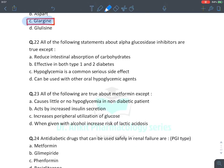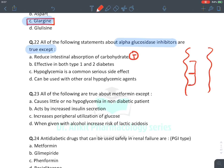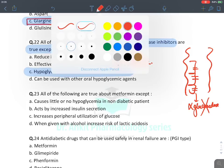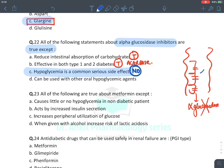MCQ: All statements about alpha-glucosidase inhibitors true except. They reduce intestinal absorption of carbohydrates — true. They inhibit alpha-glucosidase on brush border epithelial cells of the intestine, which converts complex carbohydrates into glucose. They are effective in both Type 1 and Type 2 diabetes — true, acarbose approved for both. Hypoglycemia is a common side effect — FALSE, they do not cause hypoglycemia. They can be combined with other hypoglycemic agents — true.